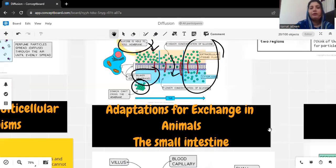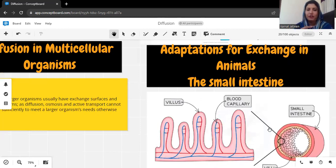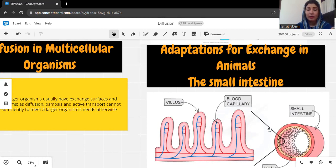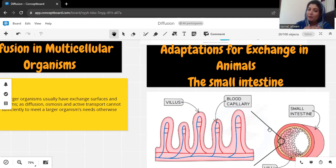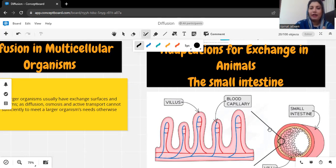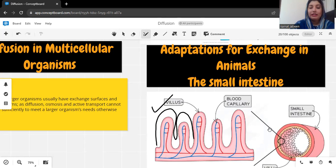Now we have to talk about multicellular organisms. Multicellular organisms have special systems for diffusion, osmosis, and active transport. For example, the small intestine has small villi in it. Absorption of food happens through the small intestine, and if there were no villi the absorption of food would be slower. Villi are hair-like structures, as you can see in the diagram. Particles move at high speed because villi provide a greater surface area throughout, so overall movement is more.